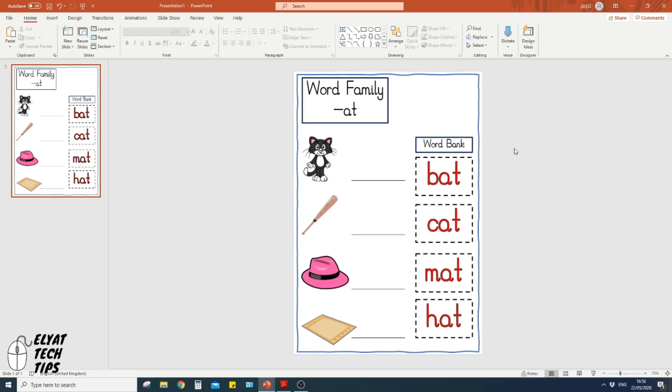So there's an example of a worksheet created for the purpose of using 'at' as a word family. This is all something you could do at home. If you want to specialize for a certain child and you're focusing on a particular sound or word family, this is a perfect example of how to do it.